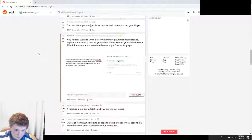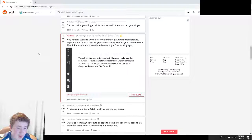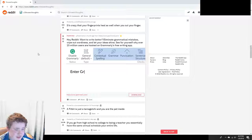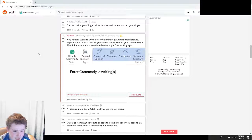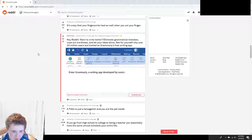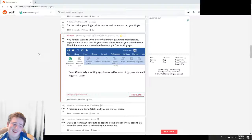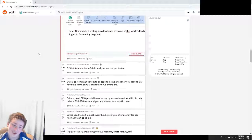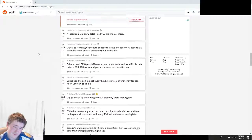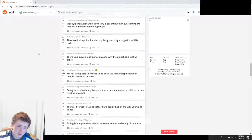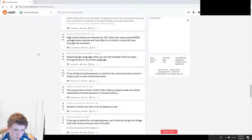A Fitbit is just a Tamagotchi and you are the pet inside. No.